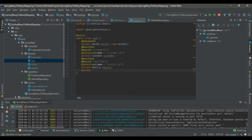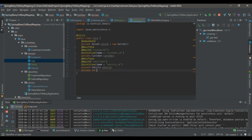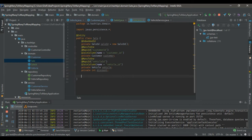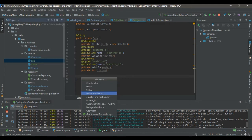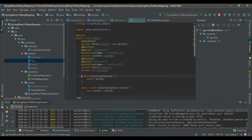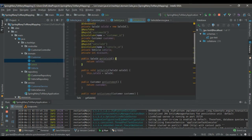This is the additional attribute that we are going to add to the linking table. For me it will be a discount field. Let's add the getters and setters, and we are done with the sale entity.